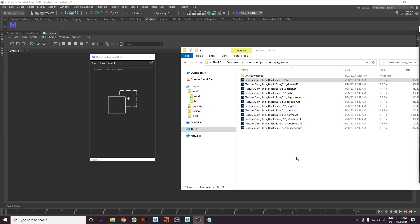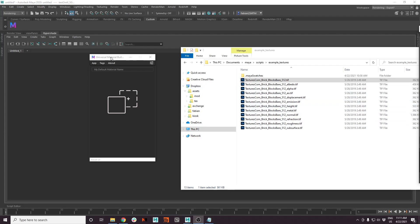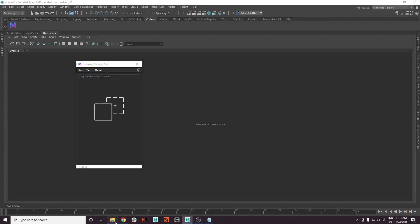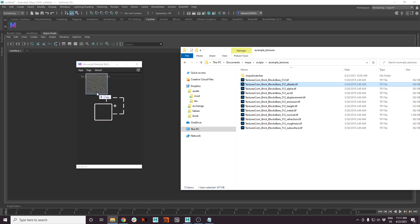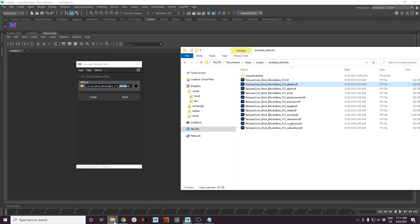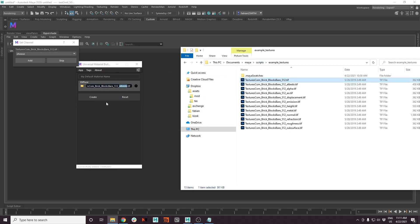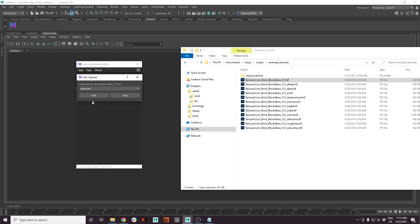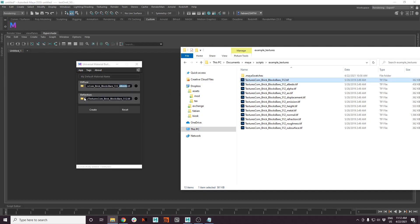So let's talk about the tags for a moment, where the material builder will find the right channels for your drag and drop images automatically. If you drag and drop Albedo, for example, it will detect that it's a diffuse channel because of the name Albedo. Let's see what happens if you plug in a texture which doesn't have a name to it and you can't find it in the tags.